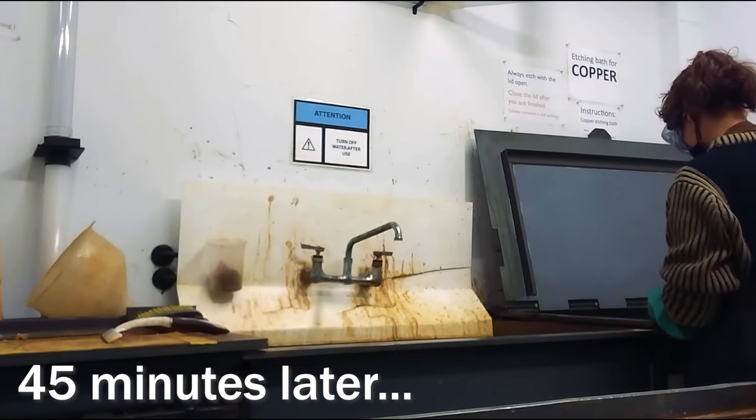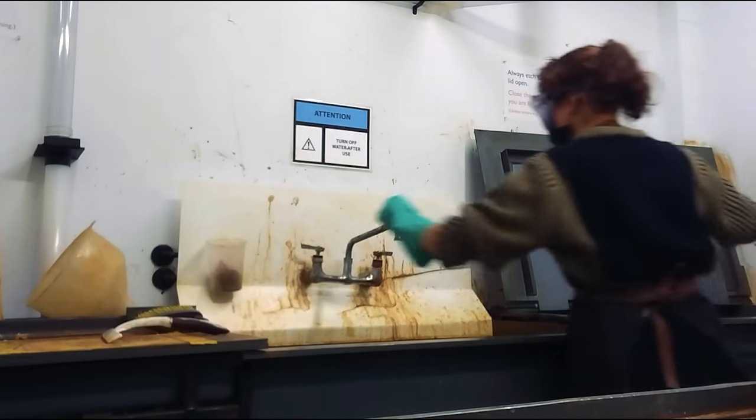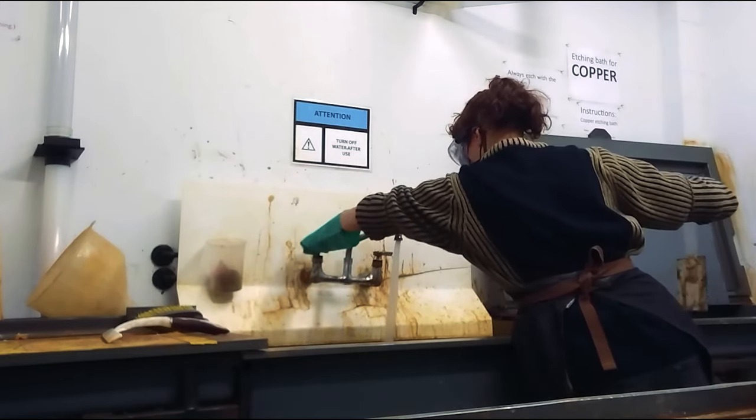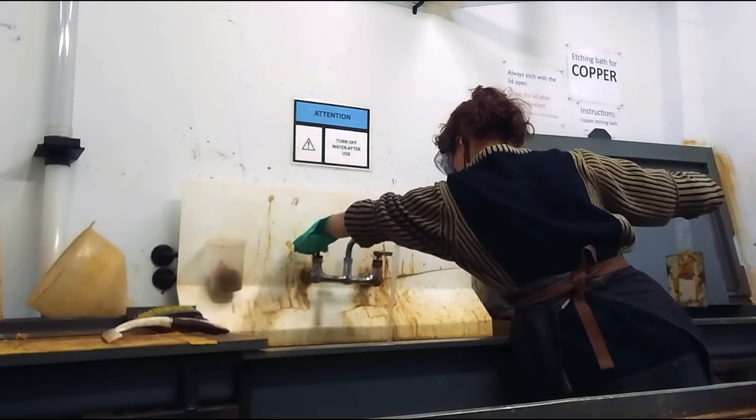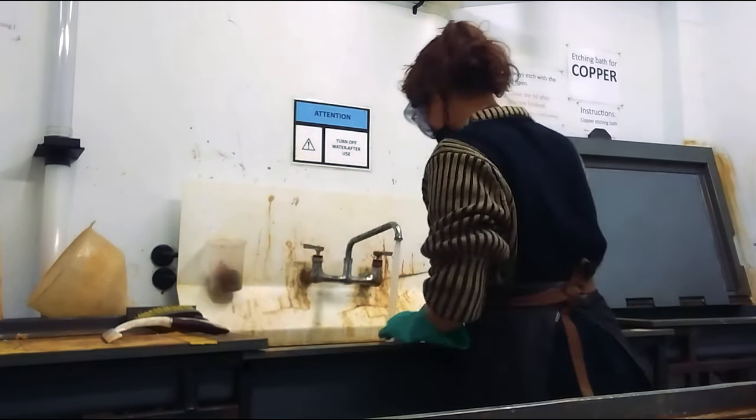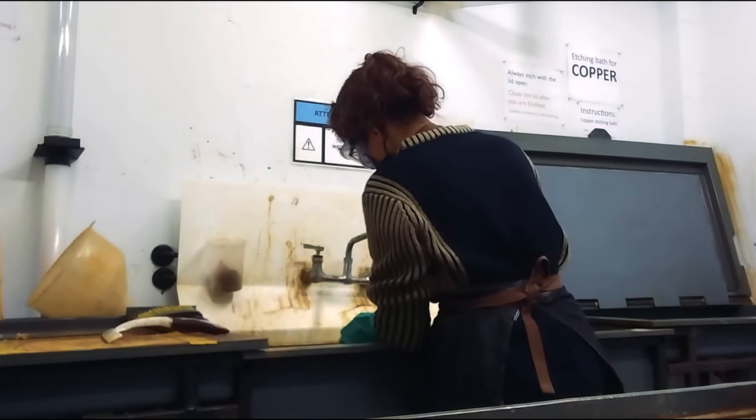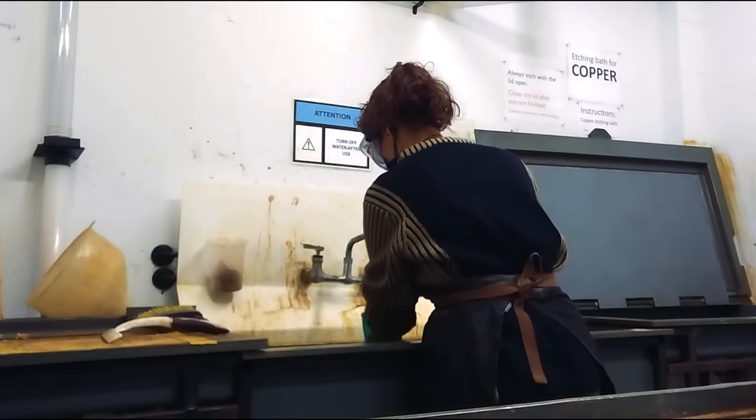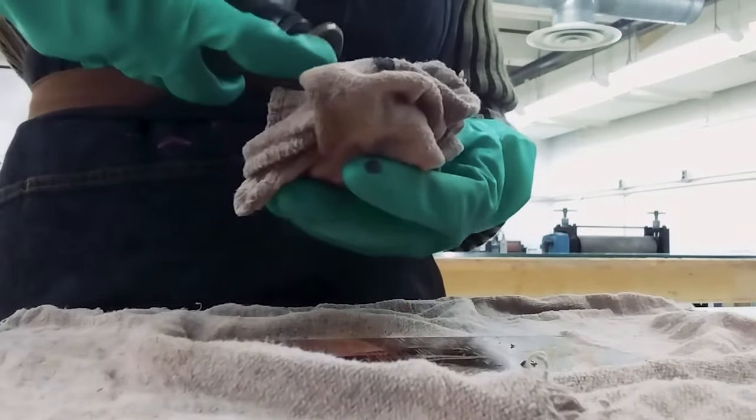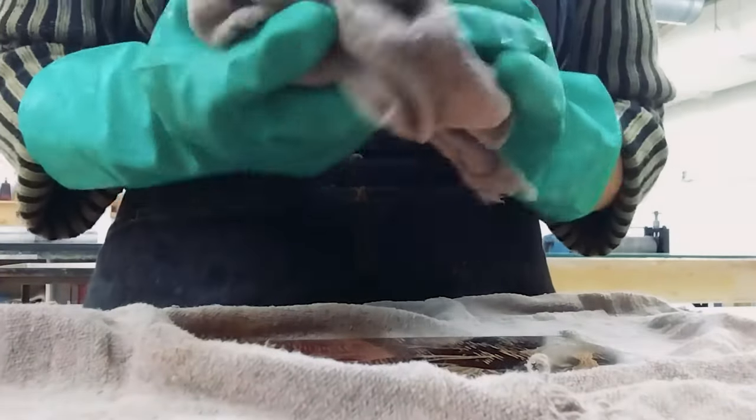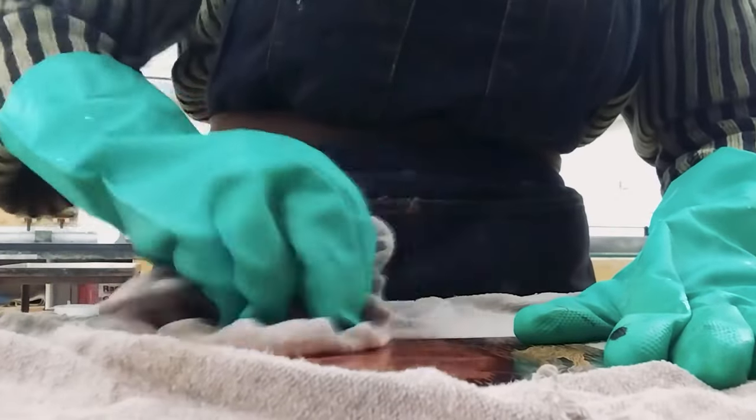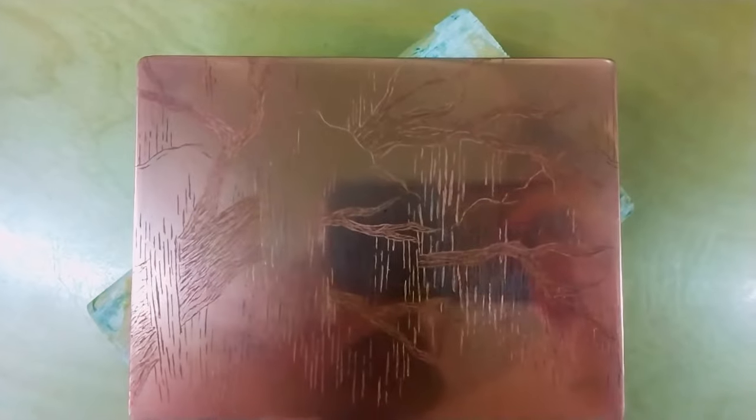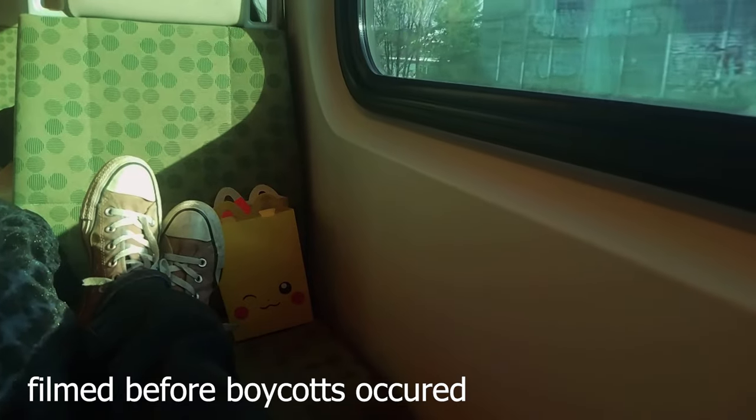Alright, it's been 45 minutes. Time to wash away the acid with water. Now I'm just using some mineral spirits to wipe off the hard ground since we don't need it anymore. And that is it for today.